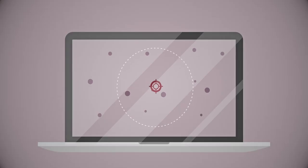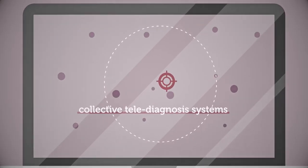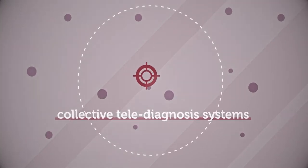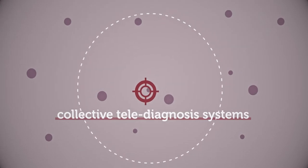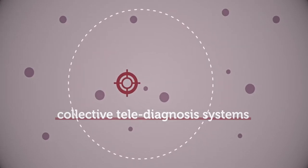This project develops collective telediagnosis systems to empower citizens to collaborate in solving global health challenges.